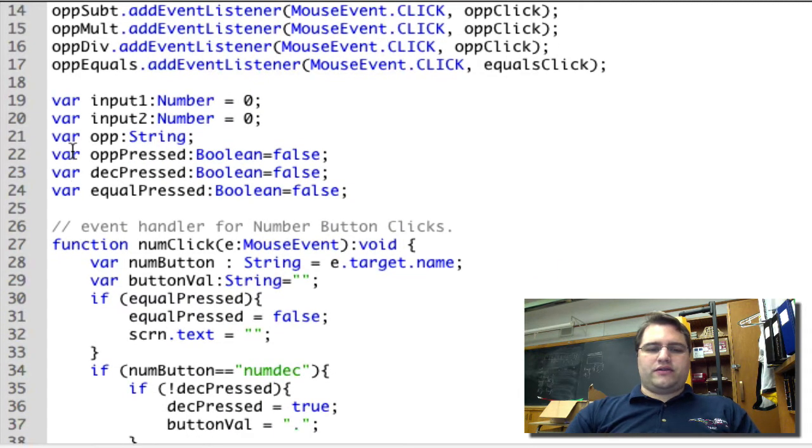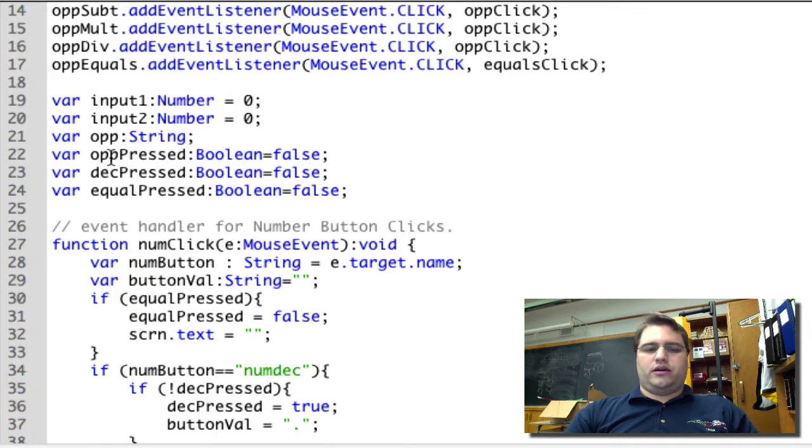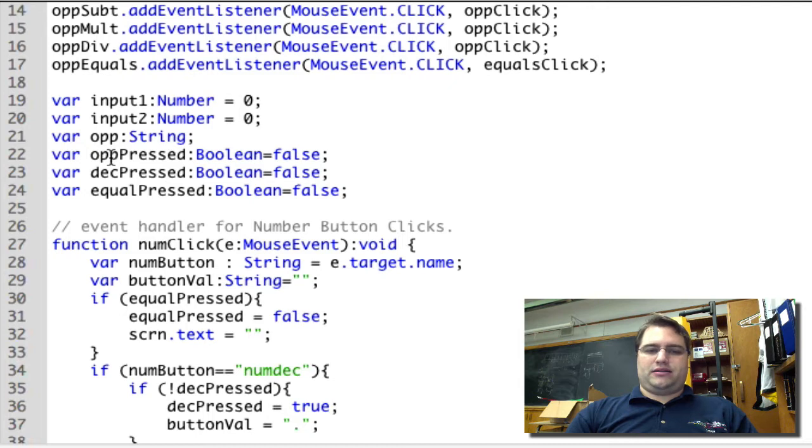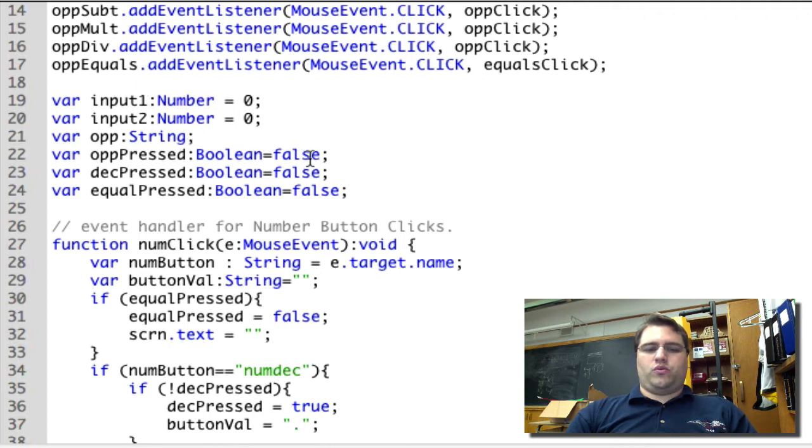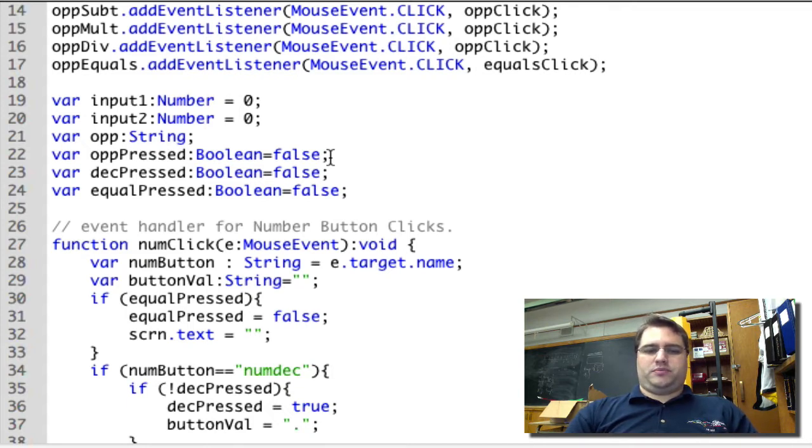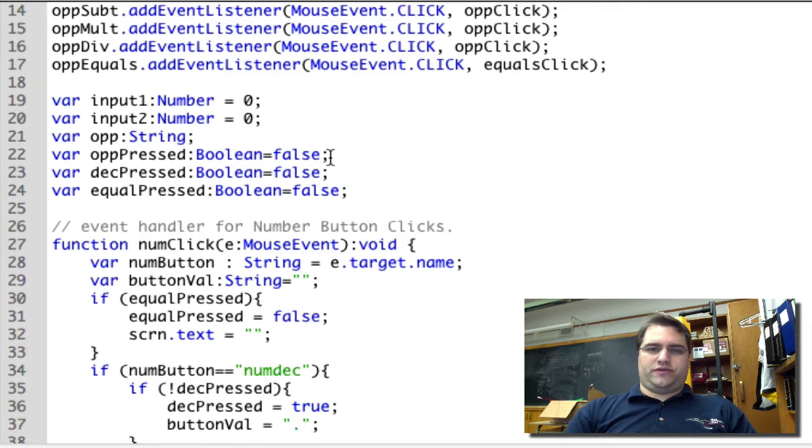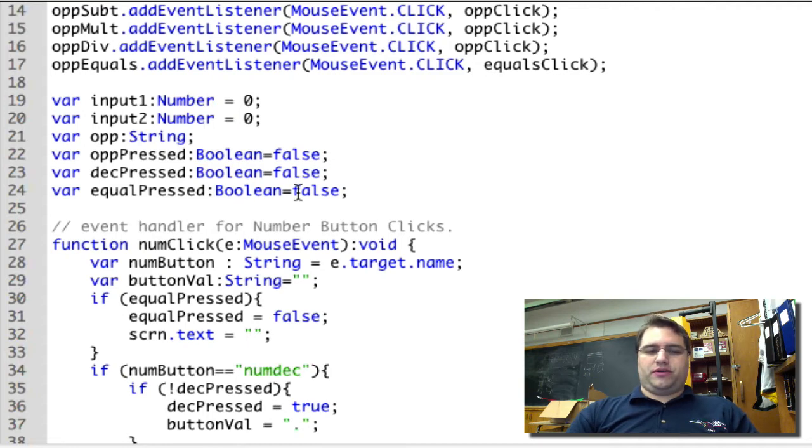And then I have several Boolean flags. Basically these Booleans are going to tell me what buttons have been pressed in the past, and that will help me determine what I should do at any given time. So oppressed will turn to true once an operator has been pressed. decPressed will turn to true once the decimal button has been pressed, because we can't have multiple decimals in a number. And equalPressed will turn to true once we've pressed the equals button.